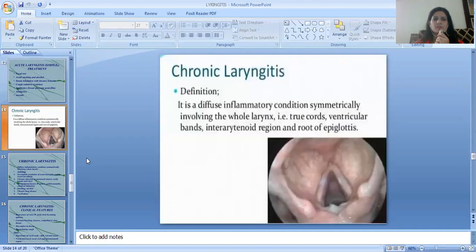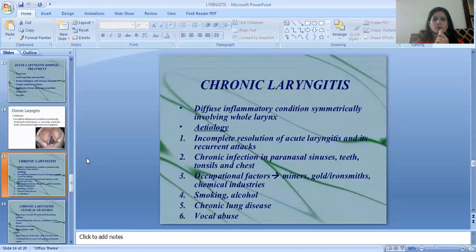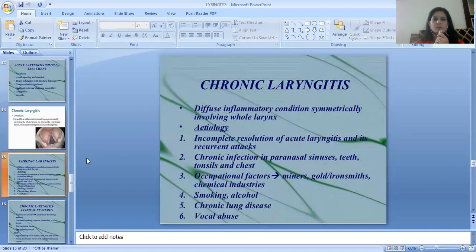Chronic laryngitis is a diffuse inflammatory condition symmetrically involving the whole larynx. Its etiology includes incomplete resolution of acute laryngitis and its recurrent attacks, as well as chronic infections of the paranasal sinuses, teeth, tonsils, and chest.